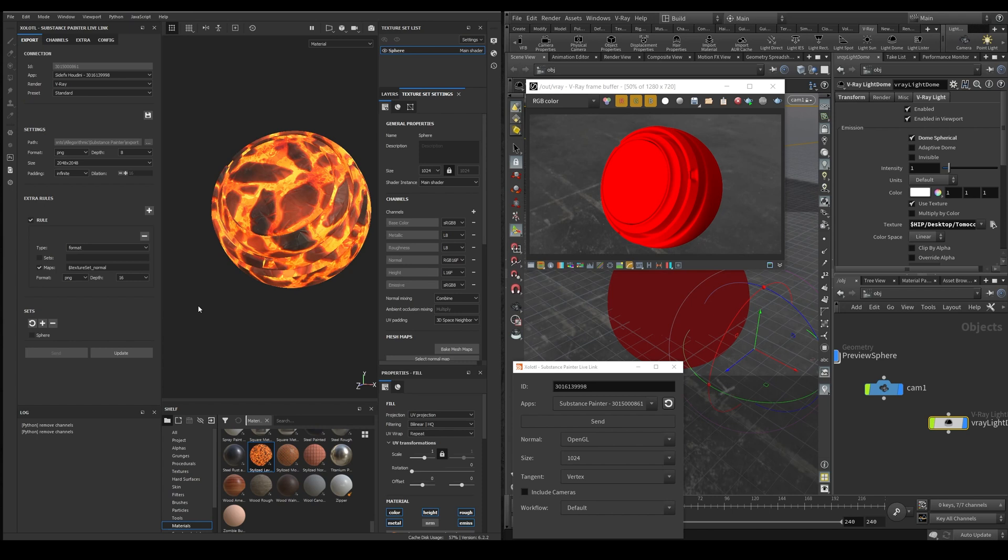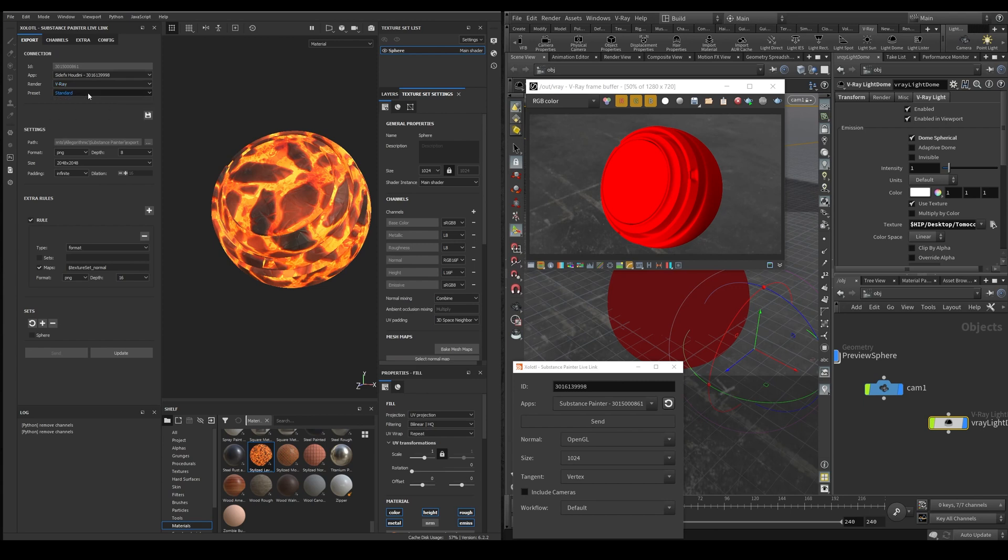Next we need to decide how we're going to export the maps. First we select the render, in this case V-Ray and the preset, Standard since I'm not using UDIMs right now.